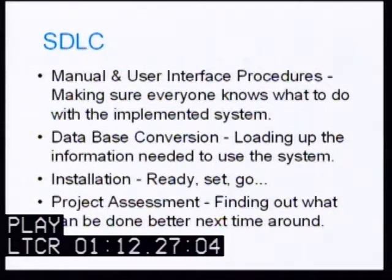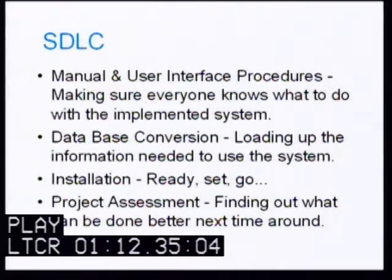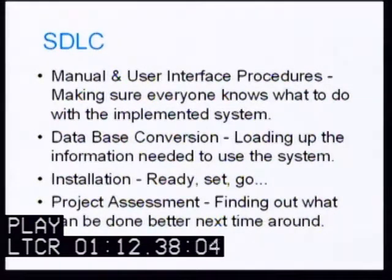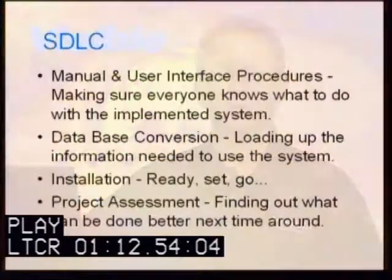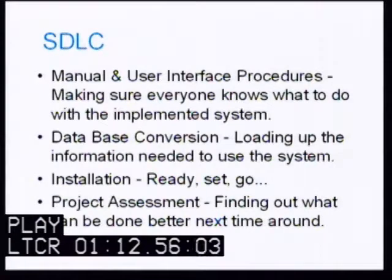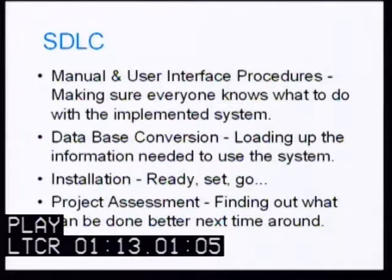Following that is oftentimes a database conversion, loading up the information needed to use the system. Then the system is installed and we're ready to go live. The last step is project assessment — finding out what can be done better next time around. This last item is, unfortunately, frequently left out, harping back to the reality of the capability maturity model level of most IT shops.